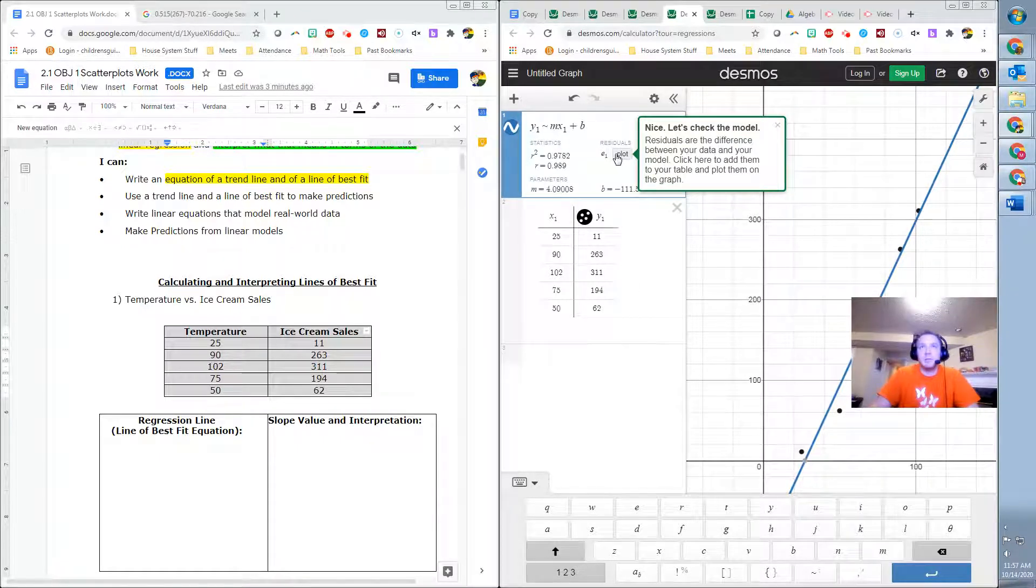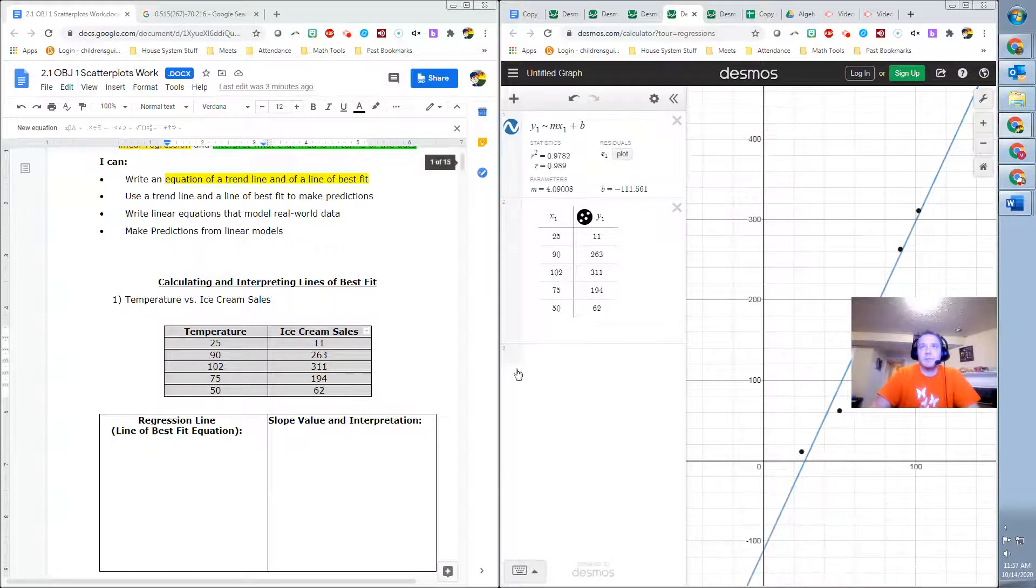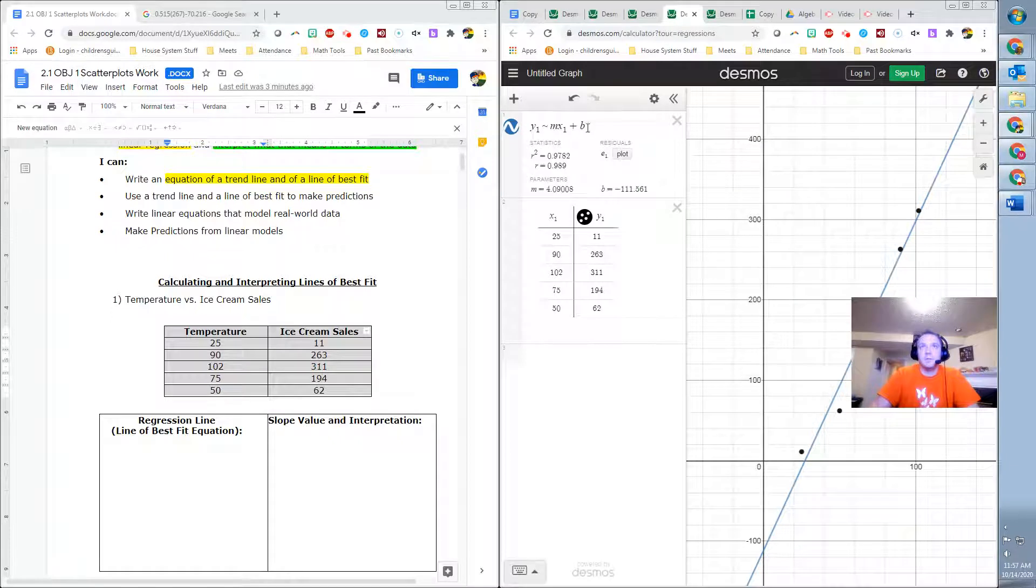It then talks about plotting the residuals. We don't need to worry about that for this video. So I'm actually just going to hit X, close that out at this point. So we're done there.